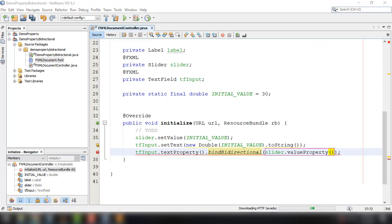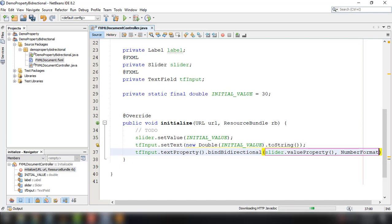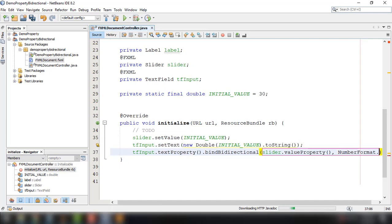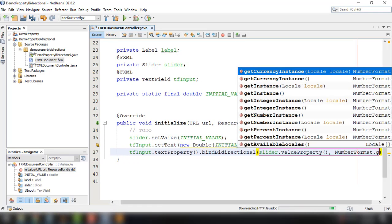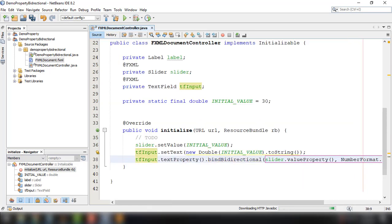So we could use the number format, use the NumberFormat and then get number instance. OK. So I think our project is now set.